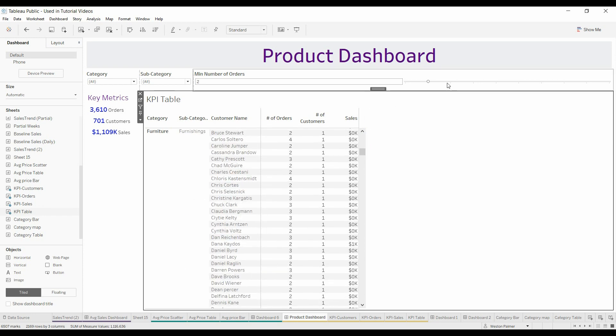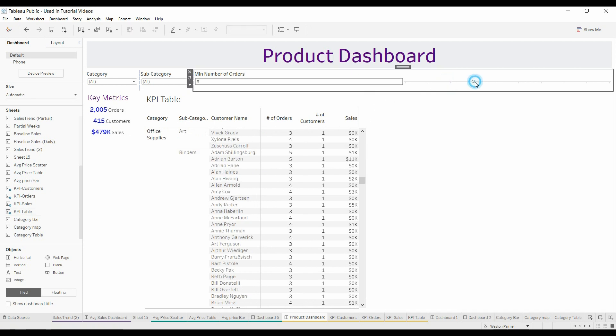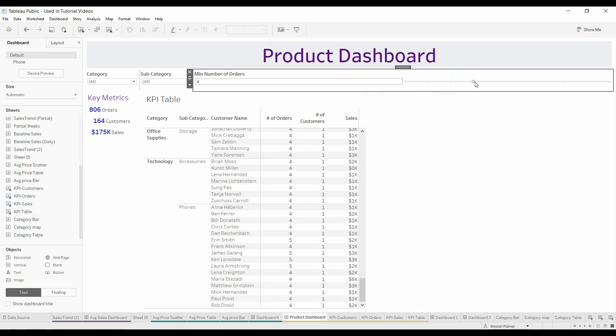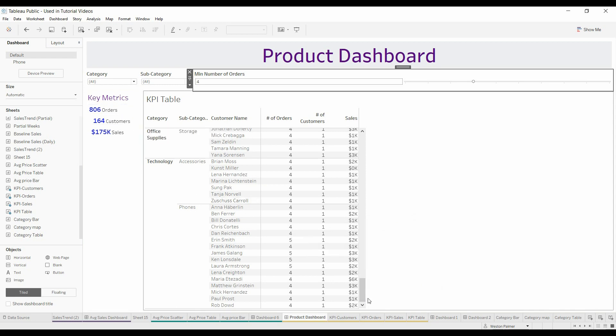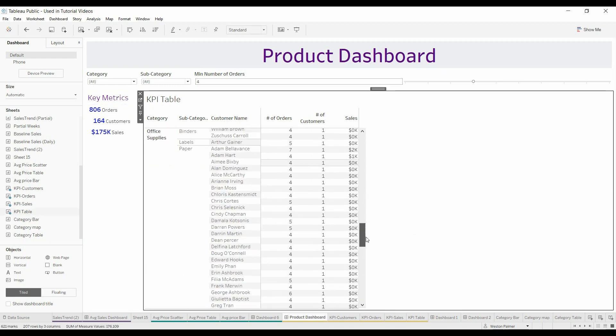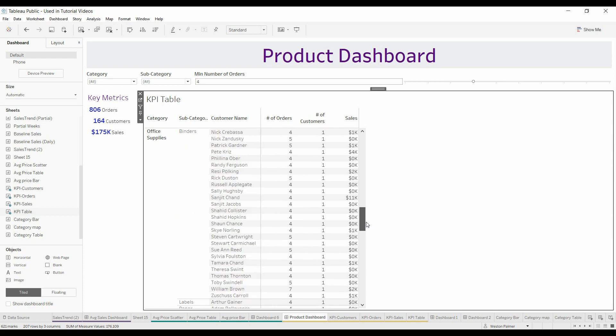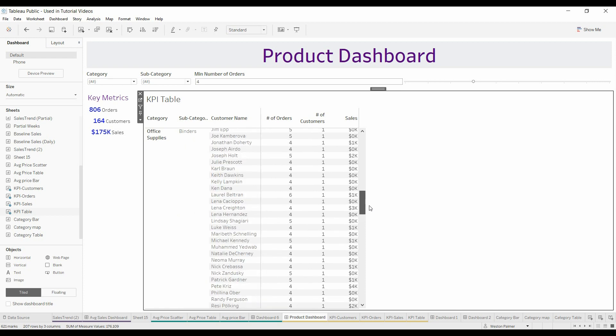Similarly, if you go to four, you've got fewer customers, fewer orders, fewer sales. And so you can see you've got some five in there, and some sixes. And you can continue to do that.